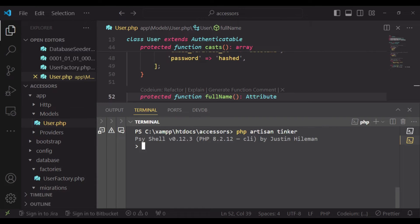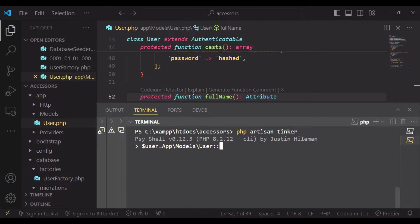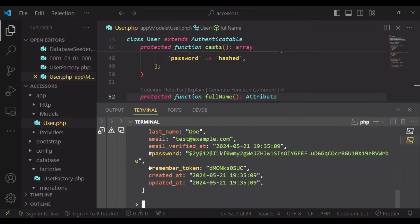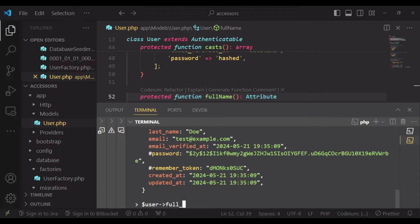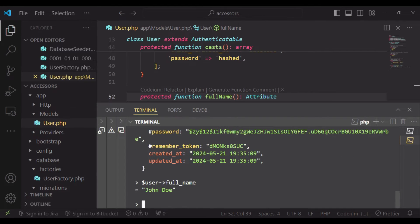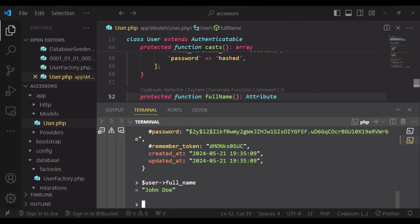And then we're going to have a user - App\Models\User - and we will find a user with an ID of 1. Then I can just get user full_name, and you can see it's combining the name for us, the first name and the last name.